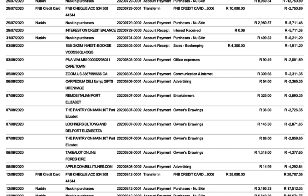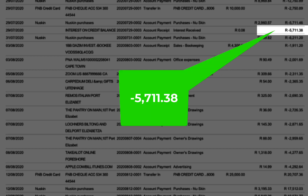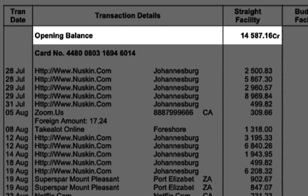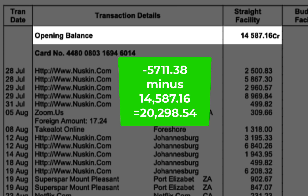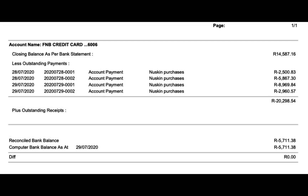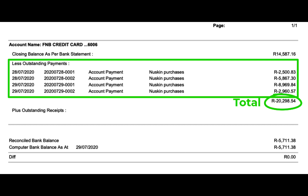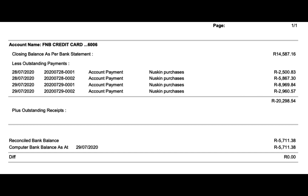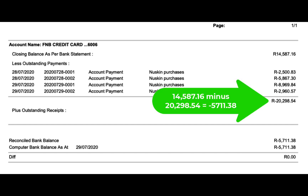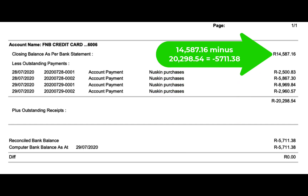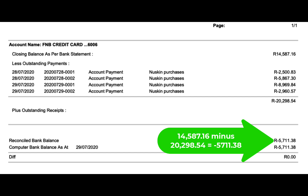If you look at my opening bank balance per my accounting records, you will see that the balance is an overdraft amount of $5,711.38, indicated by the negative sign, while my bank statement amount is $14,587.16. The difference between the two amounts is $20,298.54. Going back to the previous bank reconciliation, the balance per bank statement was $14,587.16, but there were payments made of $20,298.54 in total in the accounting books that did not reflect yet in the bank statement on 29th July 2020. So if you deduct the $20,298.54 from the statement balance, the net amount of minus $5,711.38 is the reconciled balance agreeing with the accounting records bank balance.